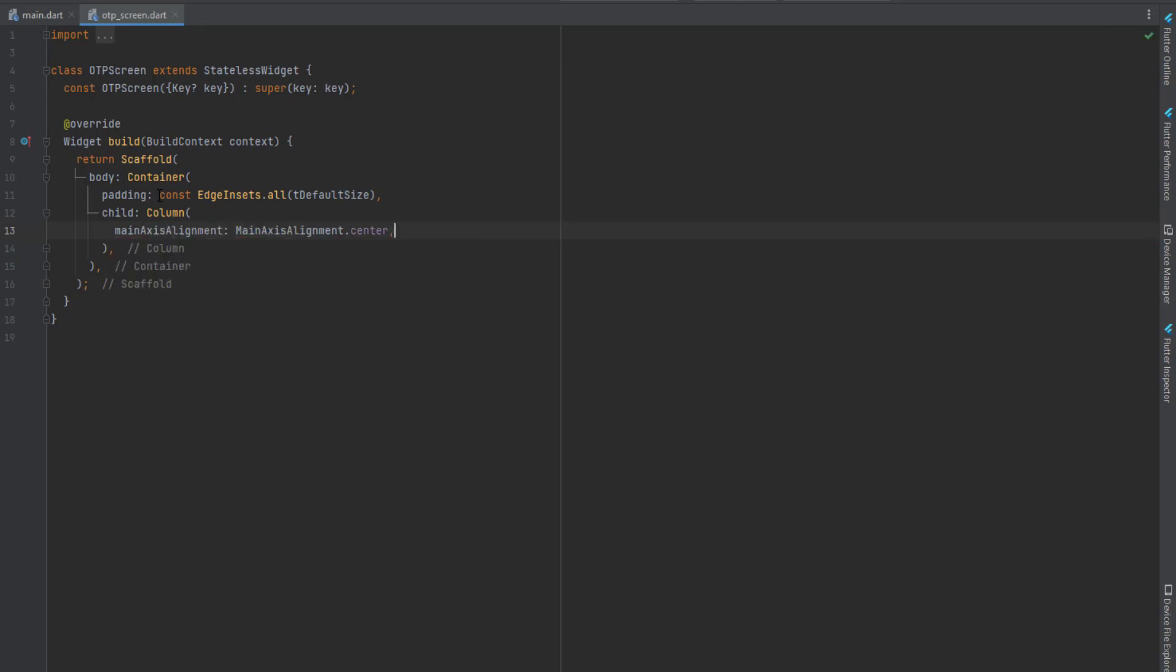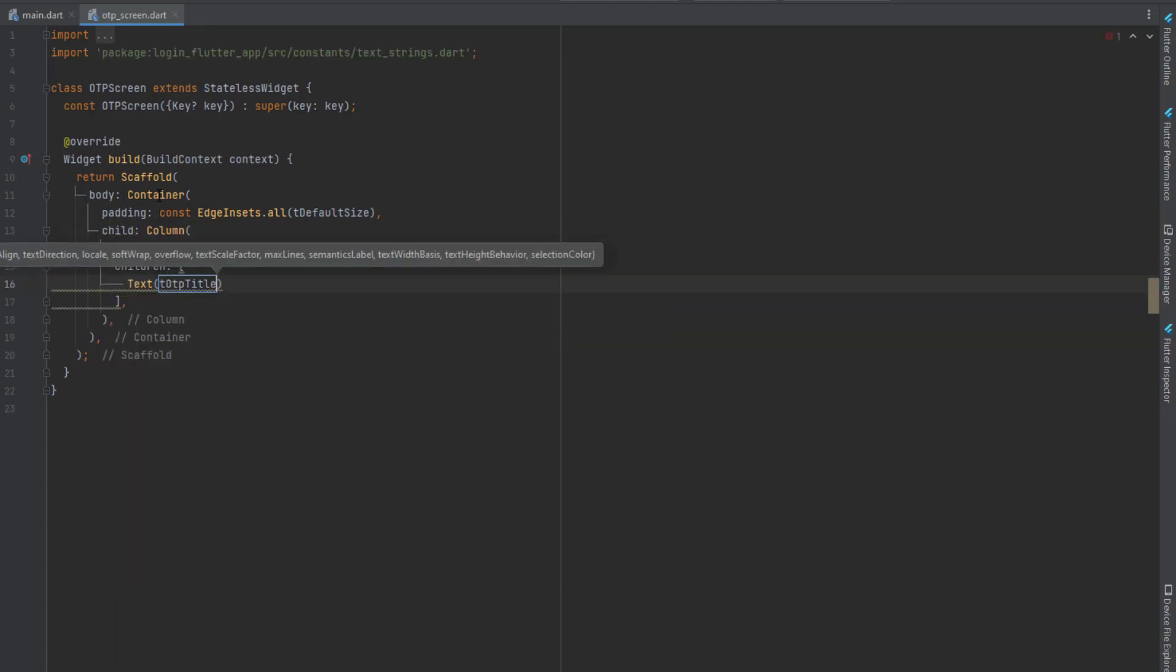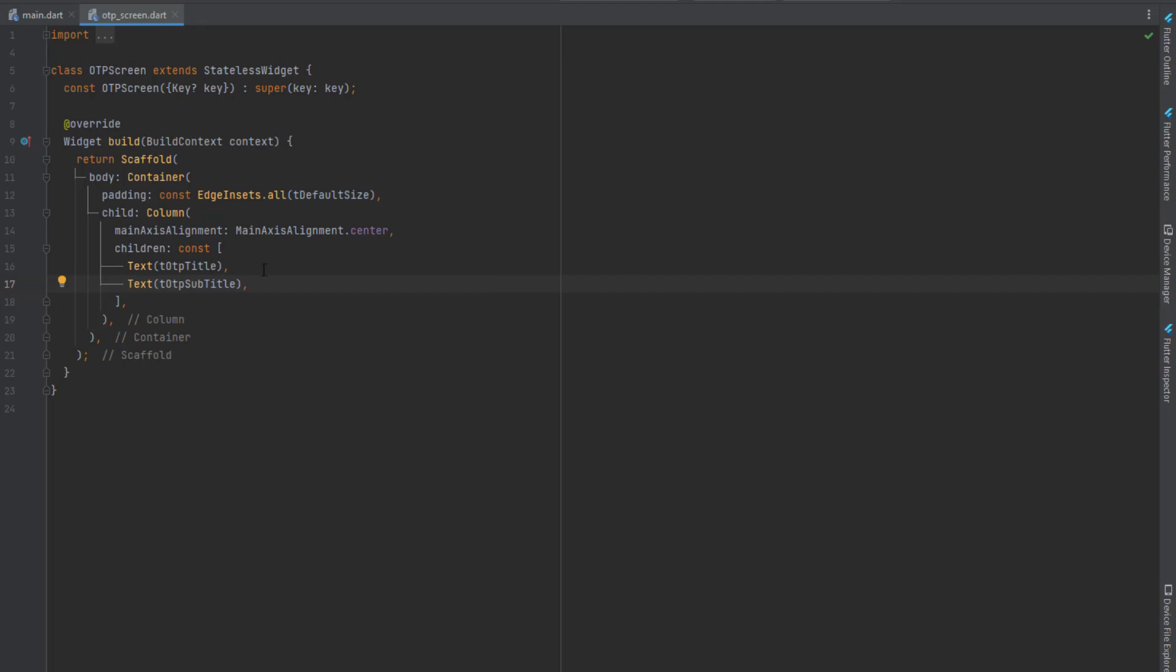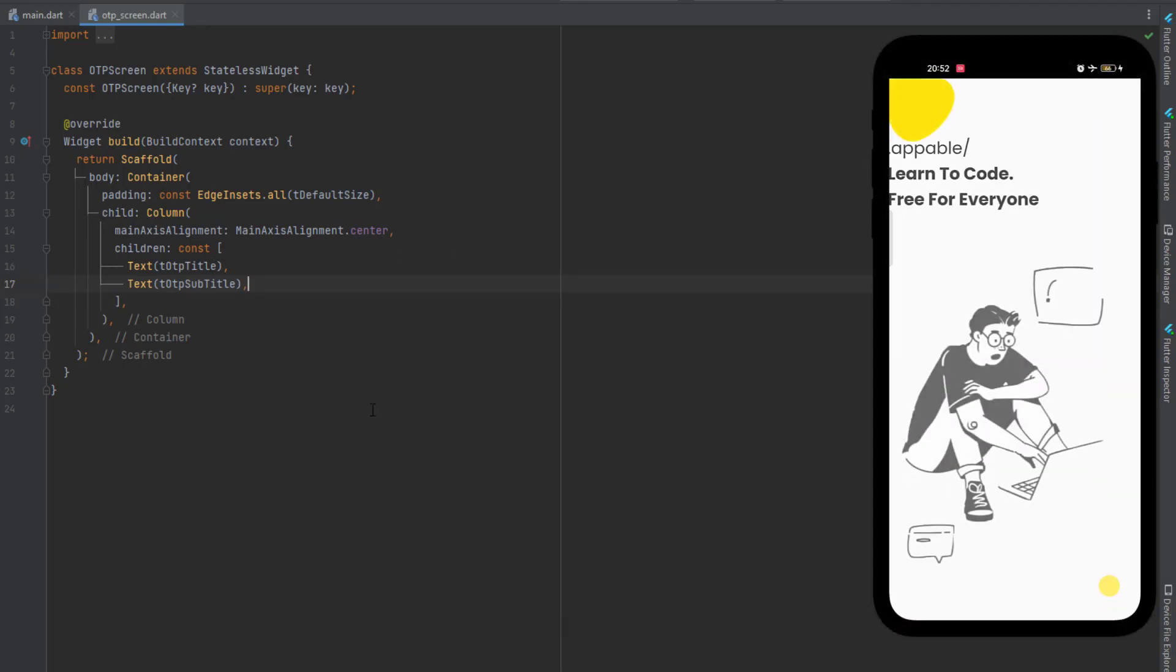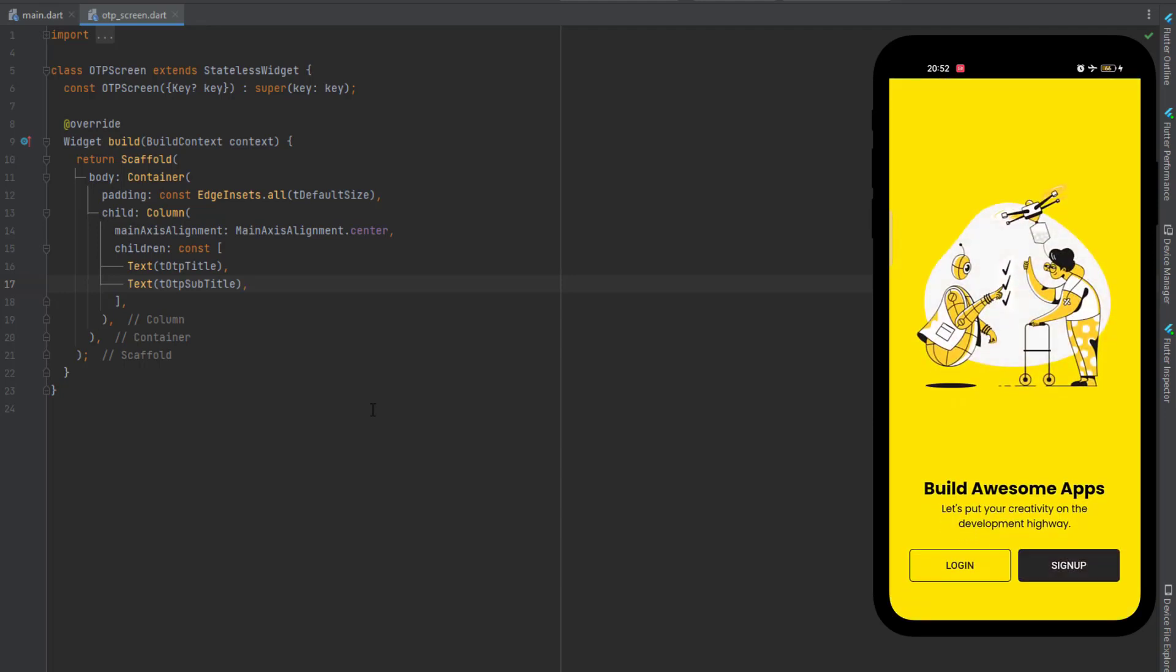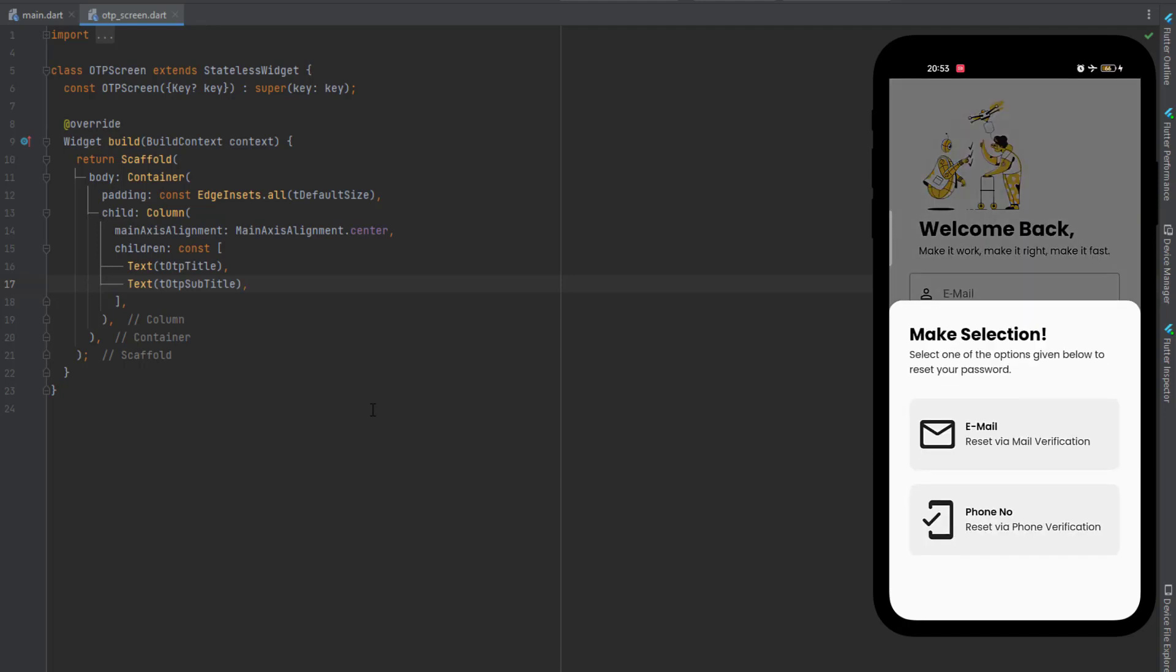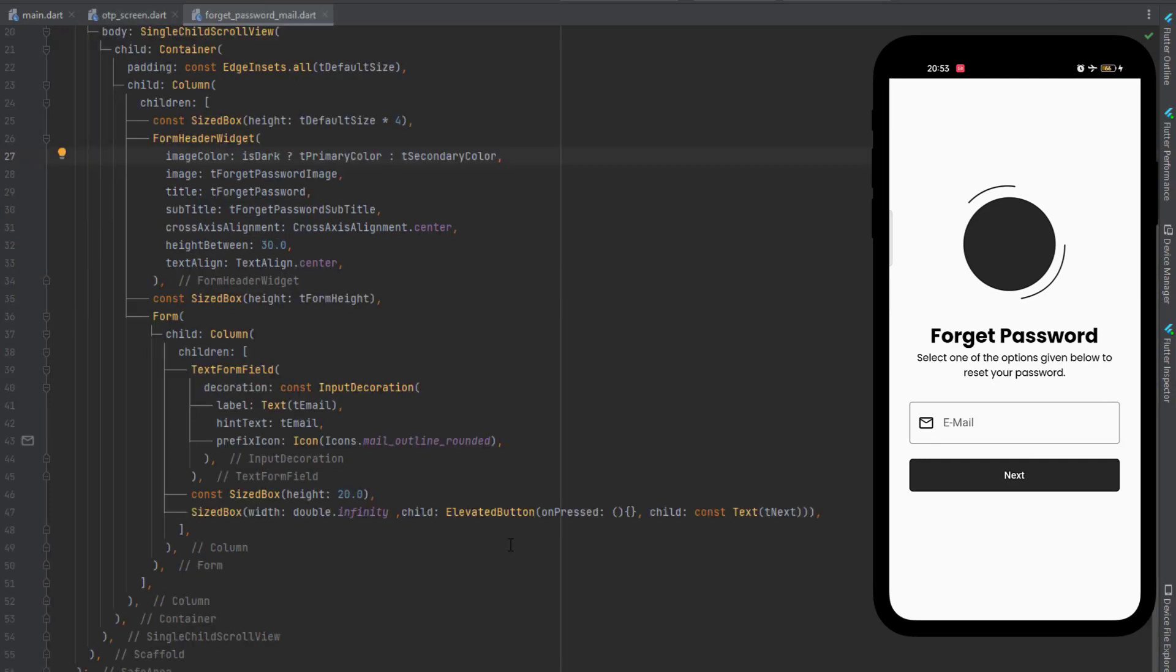And then as children of the column, the first thing is the text widget with t otp title as text. Control D to duplicate, and t otp subtitle. Now first we have to design it but let's first run the application. So our application is running, you can see this is the splash screen. After the splash screen we have welcome screen with the animation and we are going to click on this login. Login and sign up is already created, all the screens are created with the tutorials. And also with the code you can get the link from the description below. And click on this forget password, and when user is going to click on this email and then on the forget password, OTP will be sent to the user.